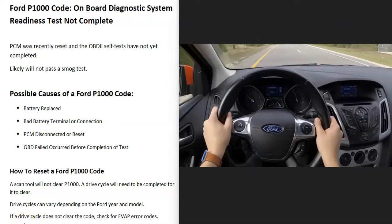How do you go about fixing a Ford with the P1000 code? You won't be able to clear it with a scan tool. The vehicle needs to go through what's called a drive cycle so the onboard computer can run through all the tests it needs to run and check that all the components are working correctly. If you took it to a mechanic, they would tell you to just go drive the vehicle around and hopefully the onboard computer can complete its tests.